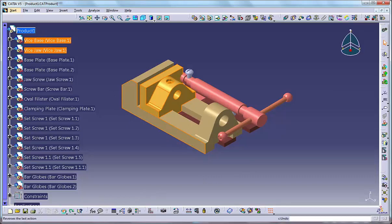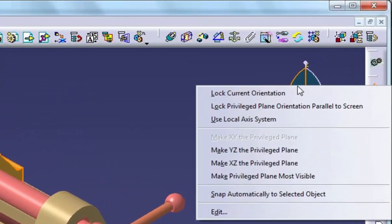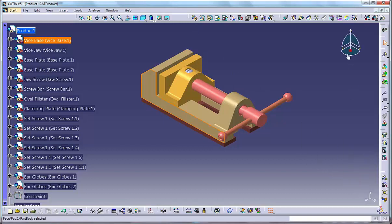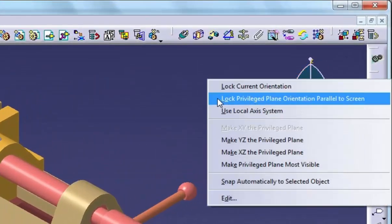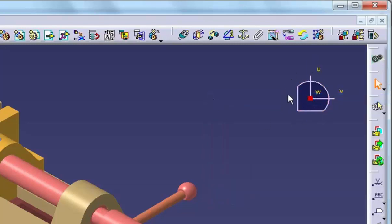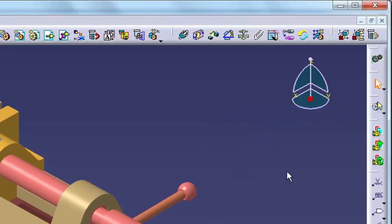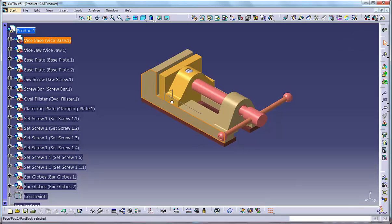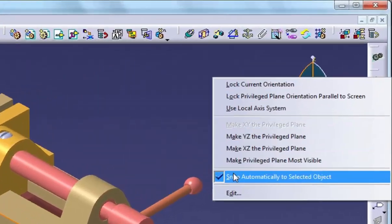If you right click any of the compass elements, a pop-up menu displays. Select 'Lock current orientation' to prevent the compass from changing its orientation when you drag it onto an object. 'Lock privileged plane orientation parallel to screen' orients and locks the compass to the screen plane. This is most useful when using the compass to orient the view, because there are very few instances when you would want to move an object relative to the arbitrary orientation of the screen. With 'Snap automatically to selected object' active, you do not need to drag the compass manipulation handle to move the compass — anytime you select an object, the compass automatically attaches itself to that object. If you use the compass to manipulate objects often, this option can be useful.